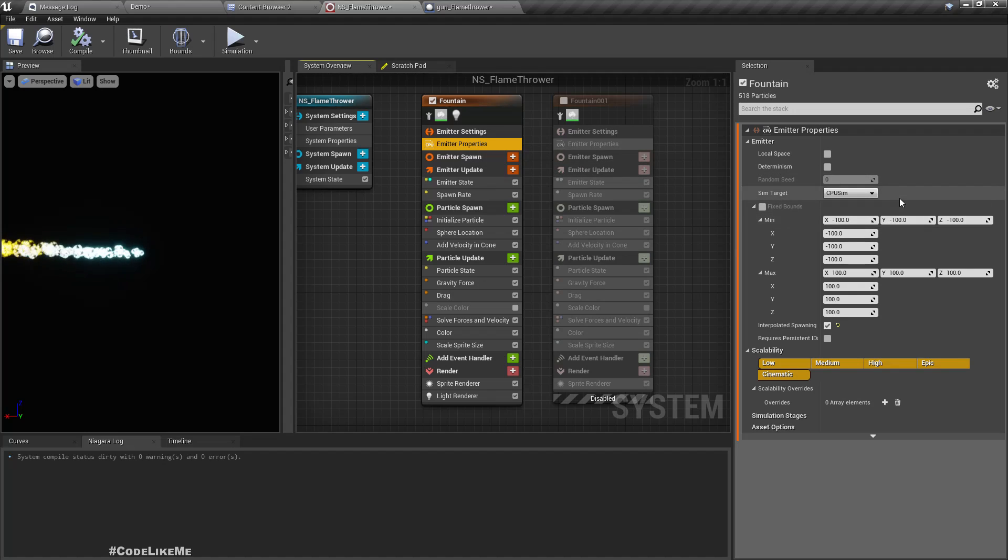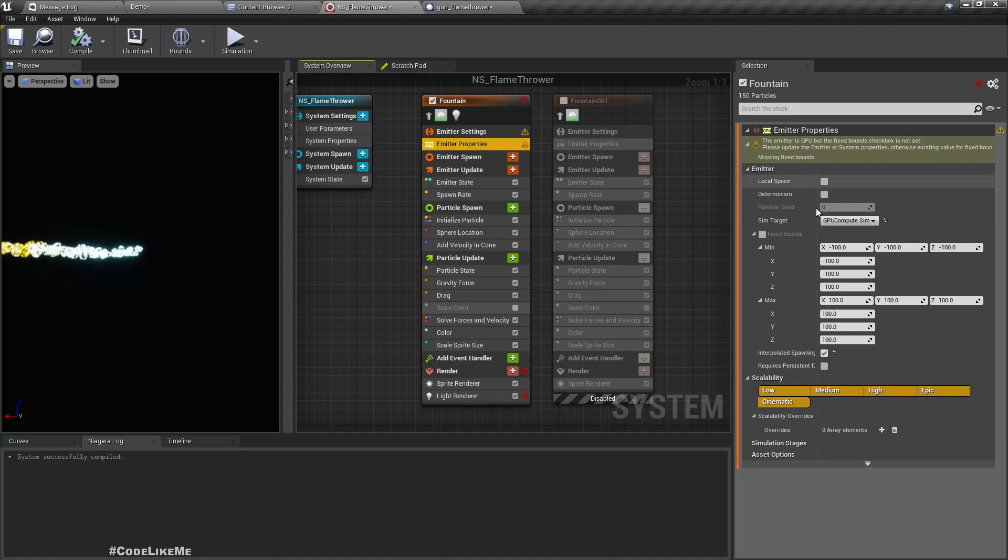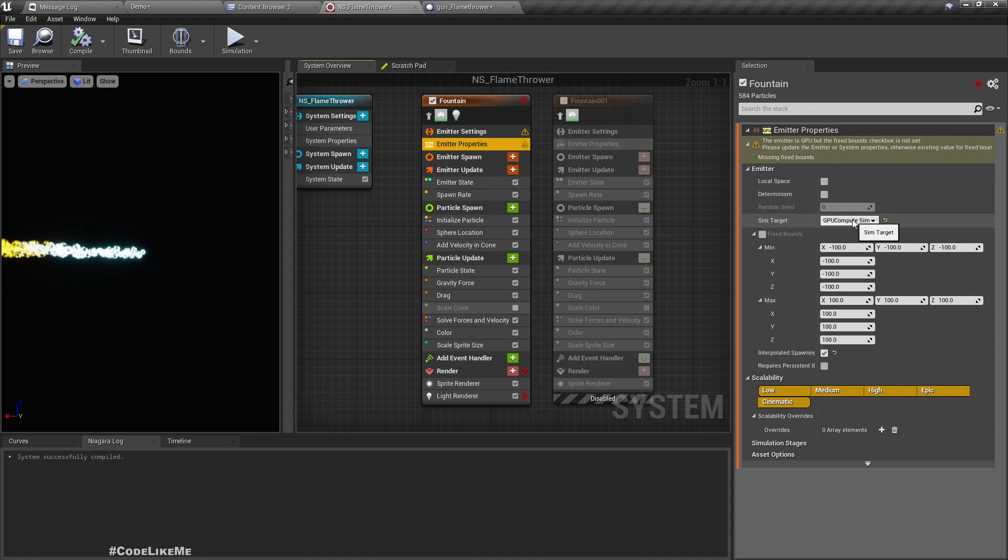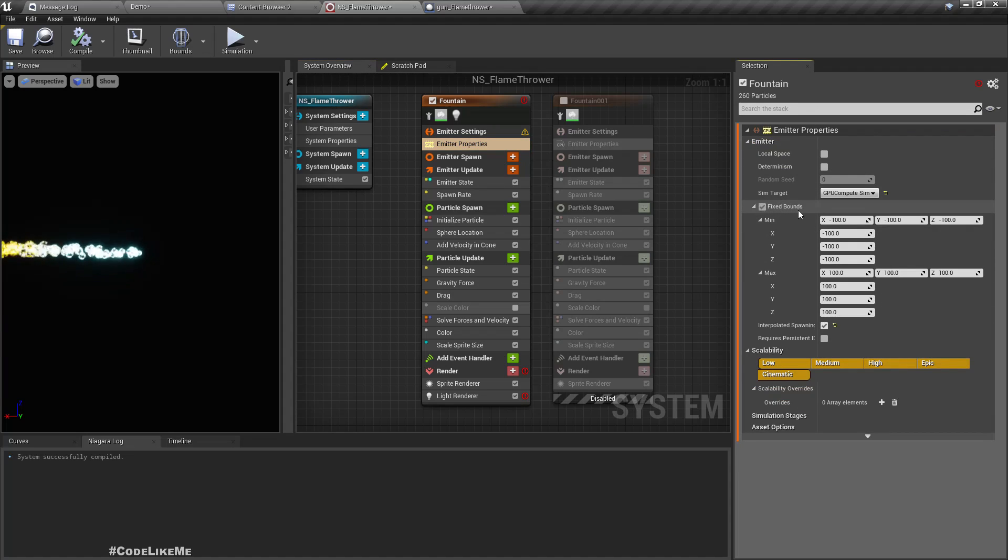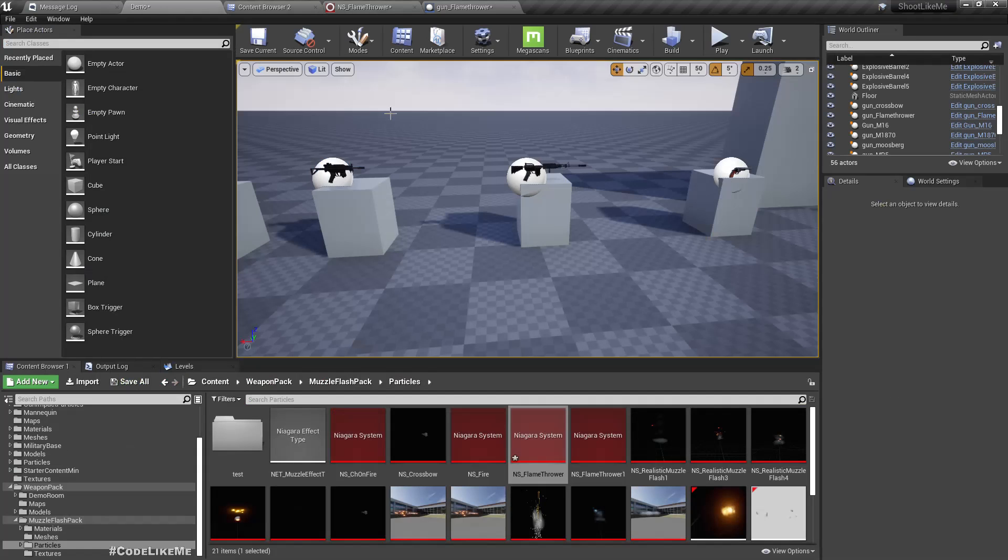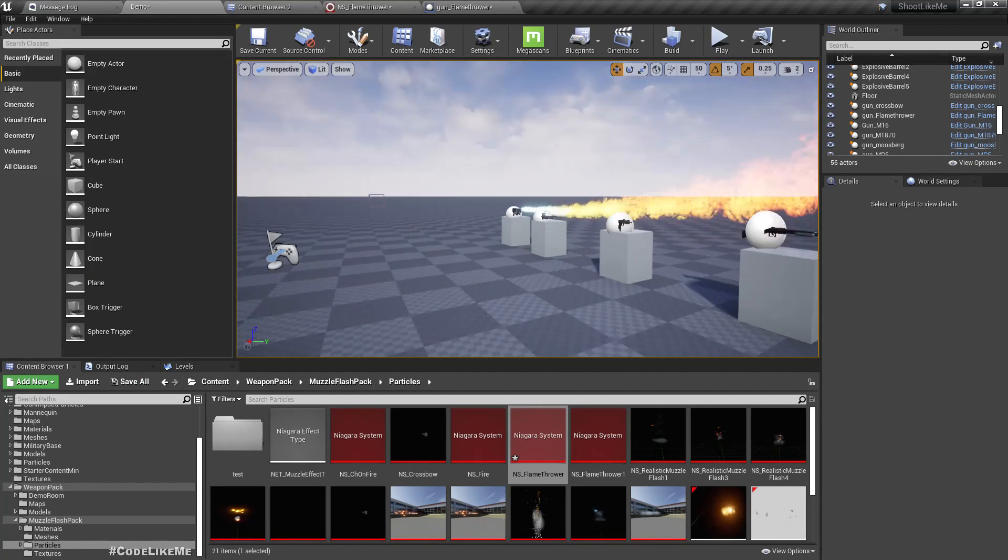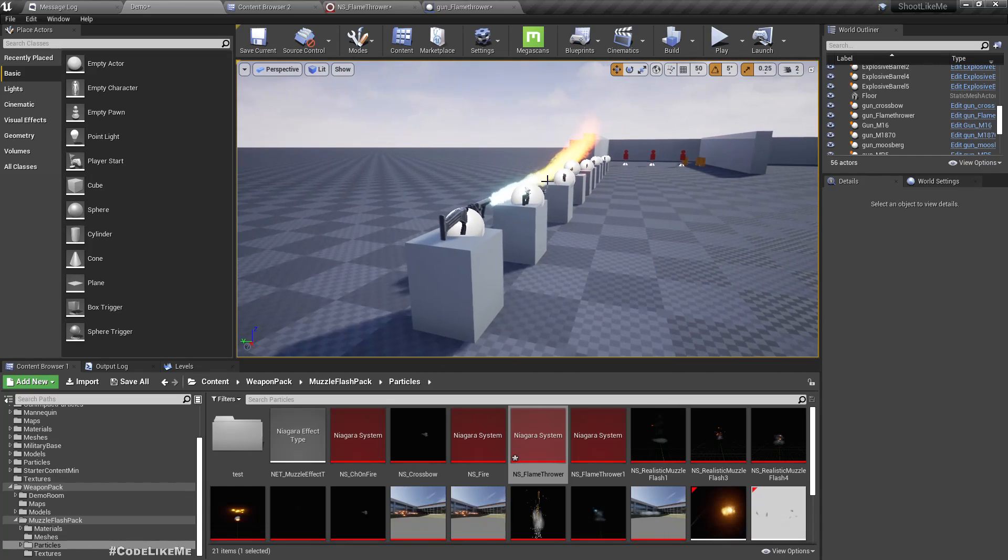So first thing we need is, actually this is a CPU simulation. So in order to have a larger number of particles, it would be better if we have a GPU simulation. And when I change it, we get this warning: the emitter is GPU but the fixed bound checkbox is not fixed. So let me just enable it. This is not relevant to the collisions, I just did it because I wanted to make it easier to render.